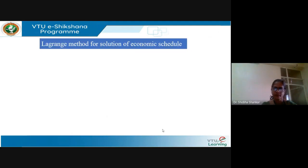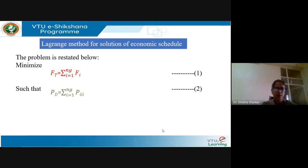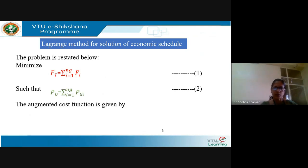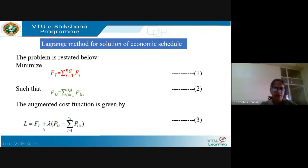In Lagrange's method for the solution of economic schedule, we restate the problem: minimize the total fuel cost which is the sum of the fuel cost of all plants from 1 to NG, such that total generation equals total demand. The Lagrange function L, also called the augmented cost function, is given by L equals Ft plus lambda times (PD minus summation i equals 1 to NG of PGi). The constraint is multiplied by lambda, which is a vector. In the Lagrange multiplier method, we are interested in finding the minimum point at which the fuel cost is minimum.